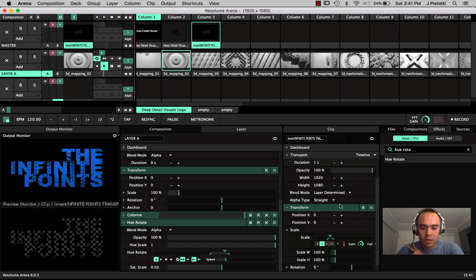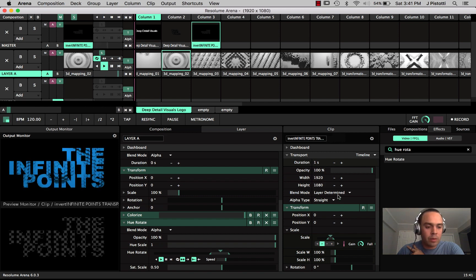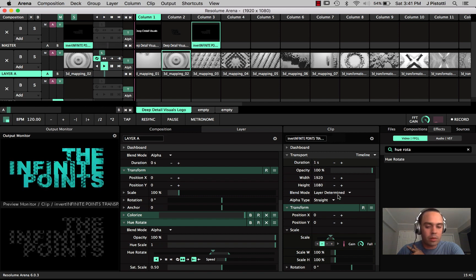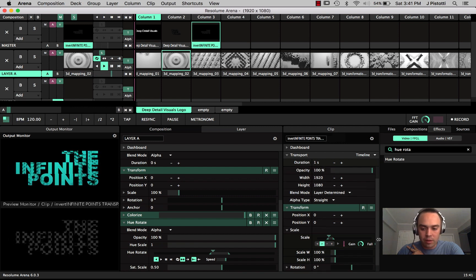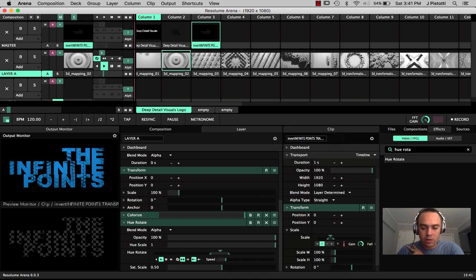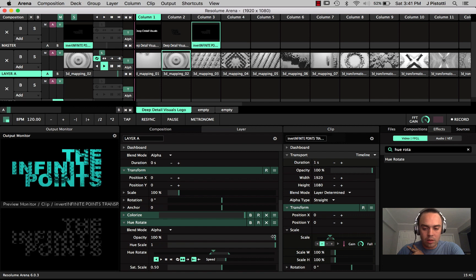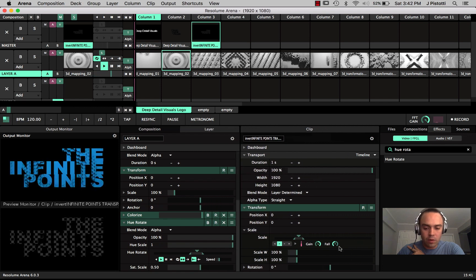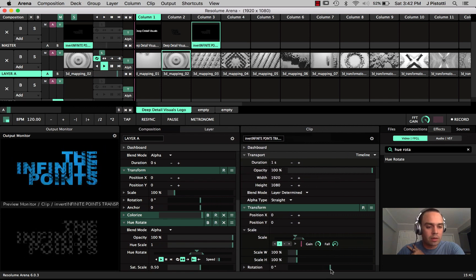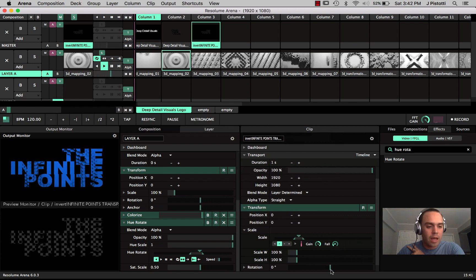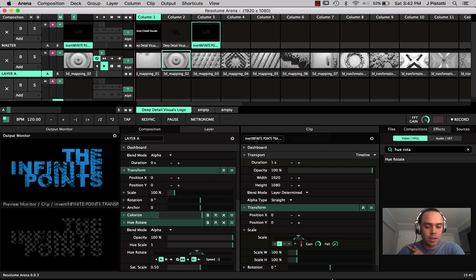So I'm going to turn the gain all the way up. Boom boom clap, boom boom boom clap. And if you want to make it have a faster attack on the fall, then you drop the fall all the way down and it's much more instantaneous.